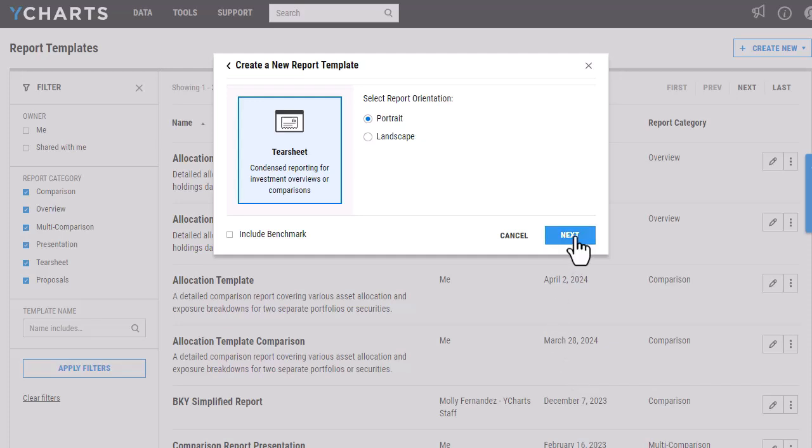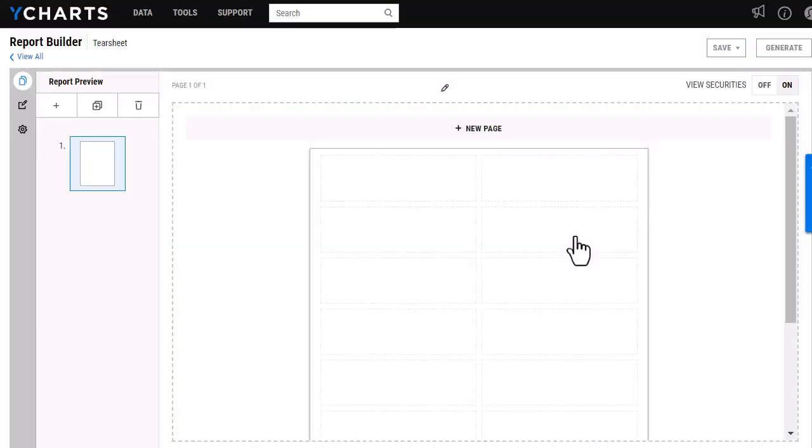For this first example, I'm going to choose single security here, and then I'm also going to choose to create this in a portrait orientation.